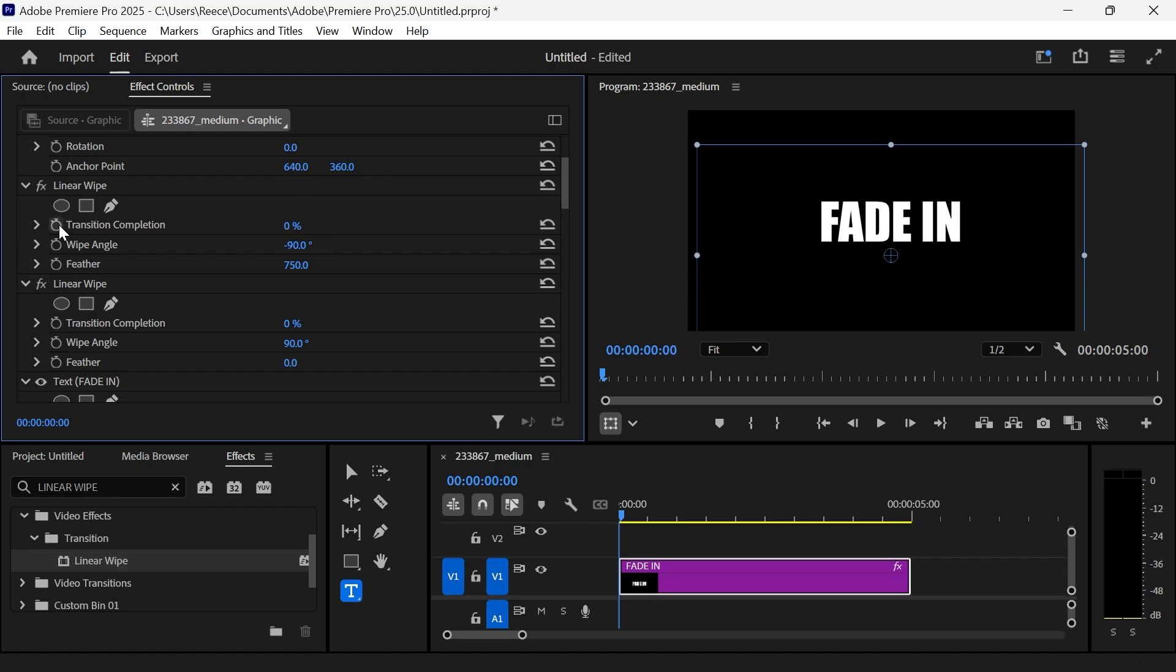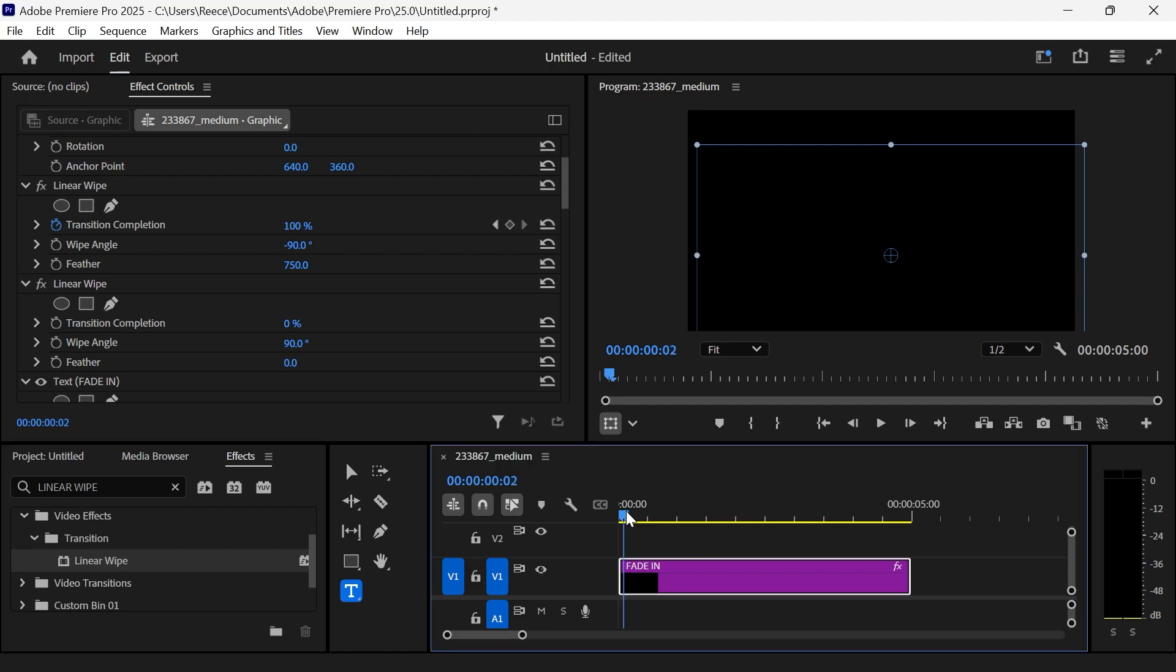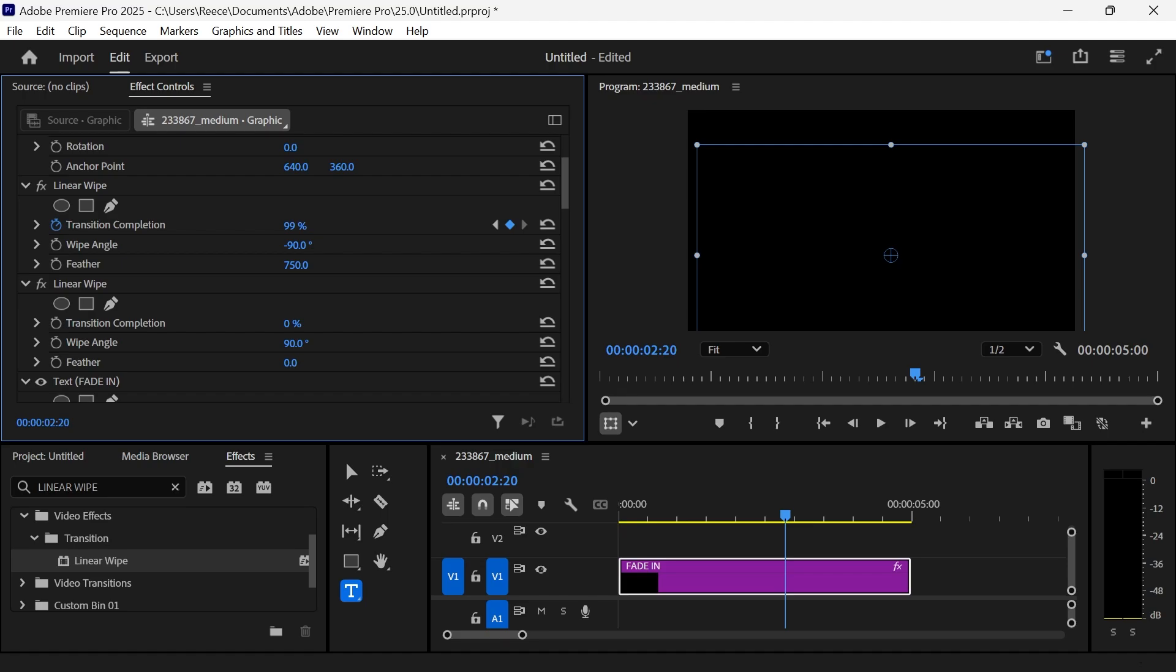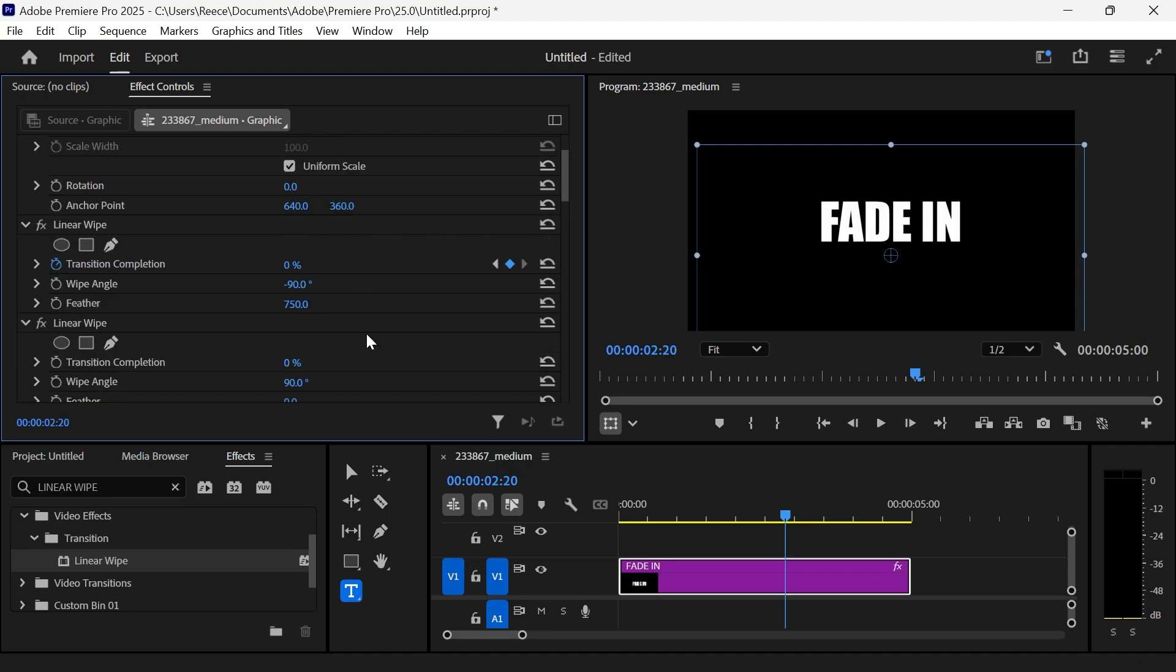Then click on the stopwatch icon next to Transition Completion to add a new keyframe. Then increase the transition completion all the way over to 100%. Now just simply move the playhead on your timeline a few seconds forwards, and then you can reduce the transition completion all the way down to 0%, and that should automatically add a second keyframe.